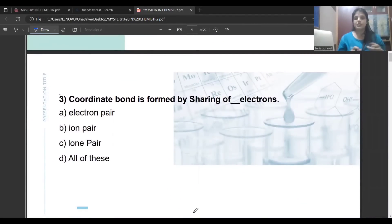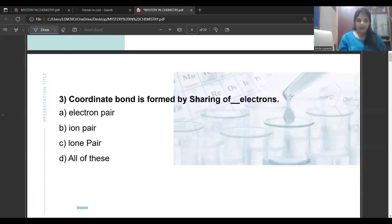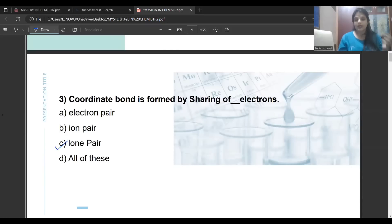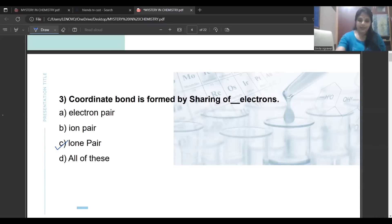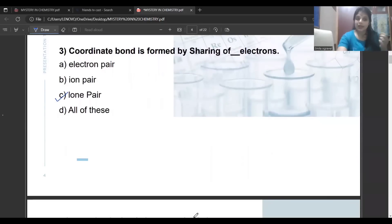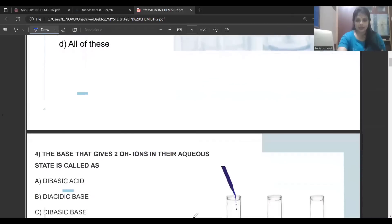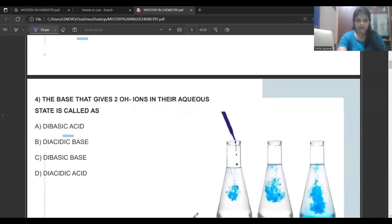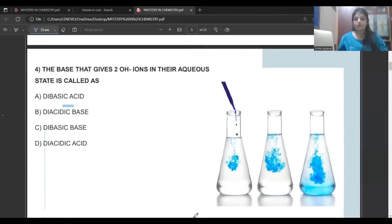Coordinate bond is formed by sharing of what type of electrons? Electron pairs are shared at the time of a covalent bond, but we never share ion pairs to make a coordinate bond. The correct answer is lone pair. At the time of coordinate bond formation, the sharing of electrons which makes the bond is of a lone pair — the electron pair is contributed by only one of the elements.